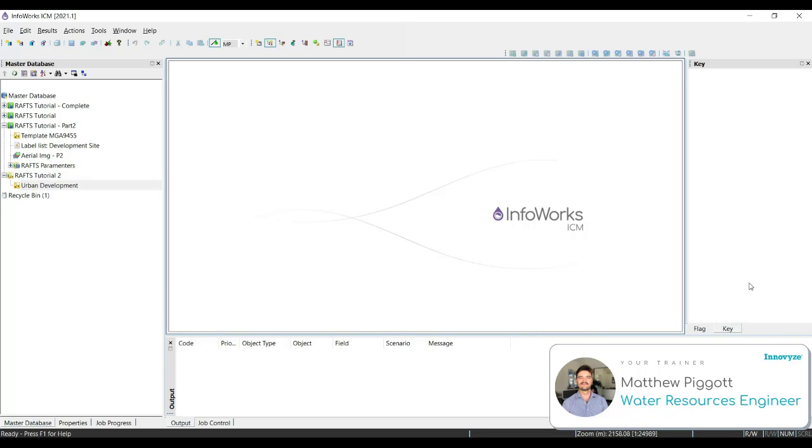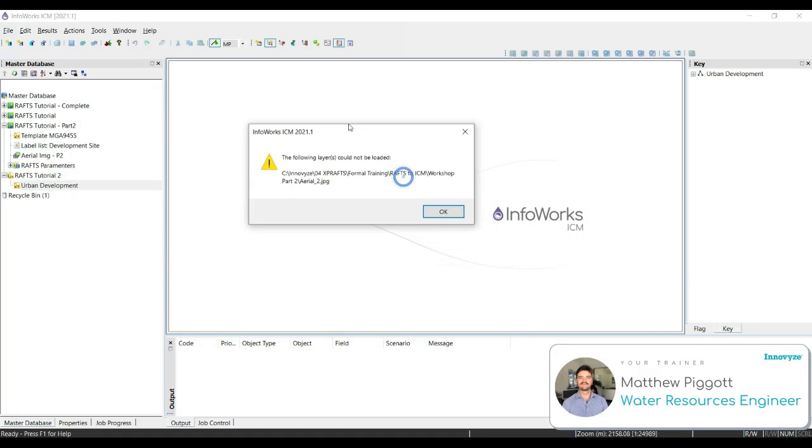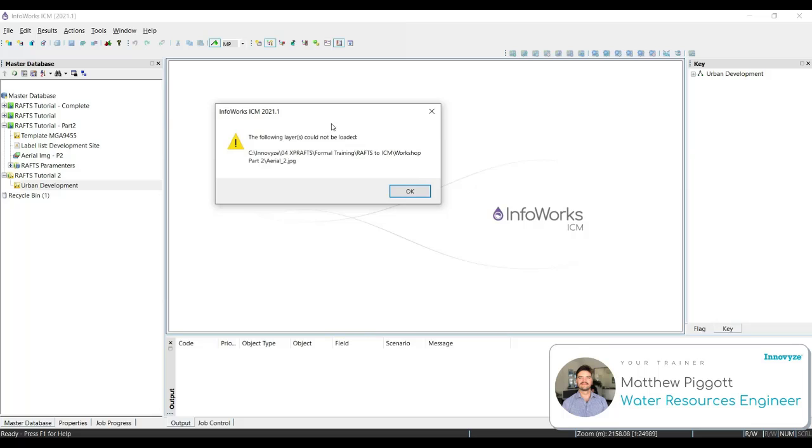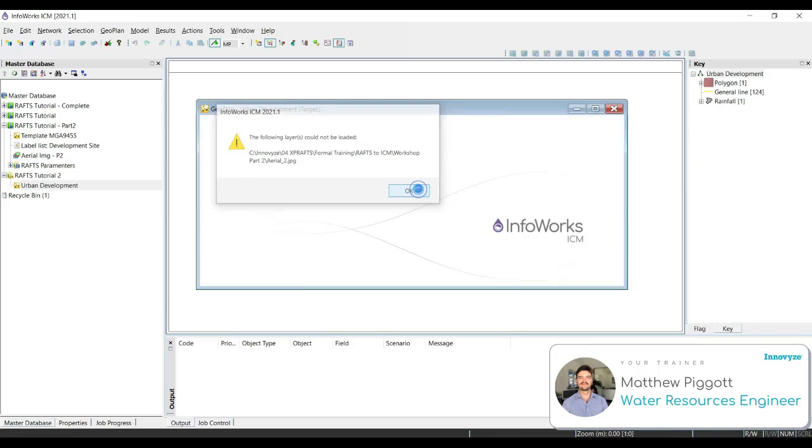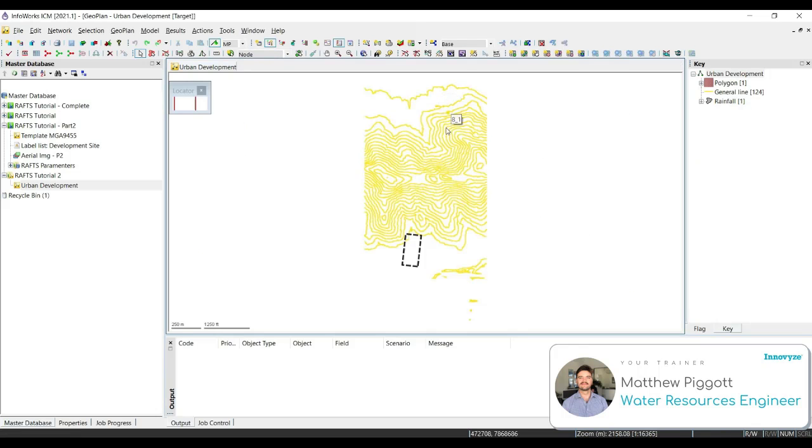Now double-click on the new network to bring it into the geo plan. You can see here that the background image could not be loaded as it may be mapped to a different file path. So we hit OK. Maximize the window.